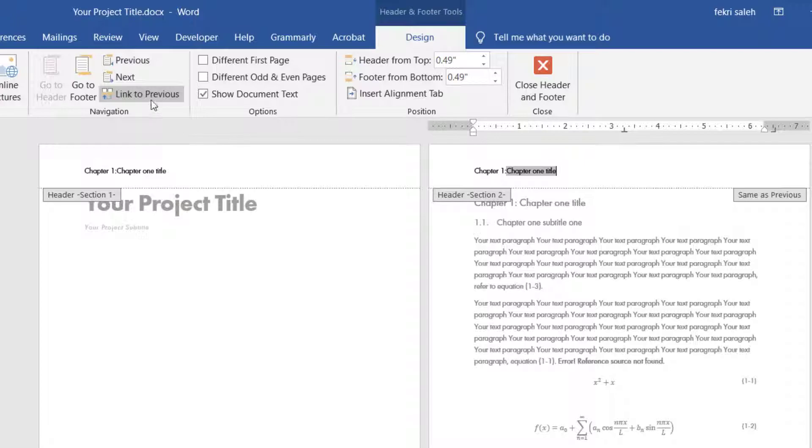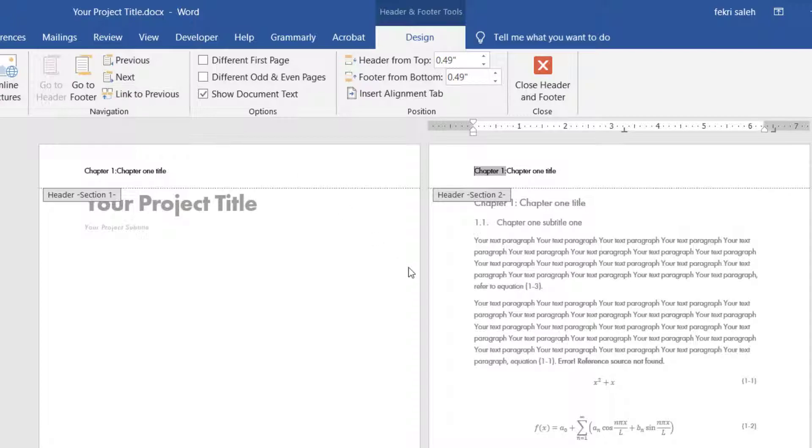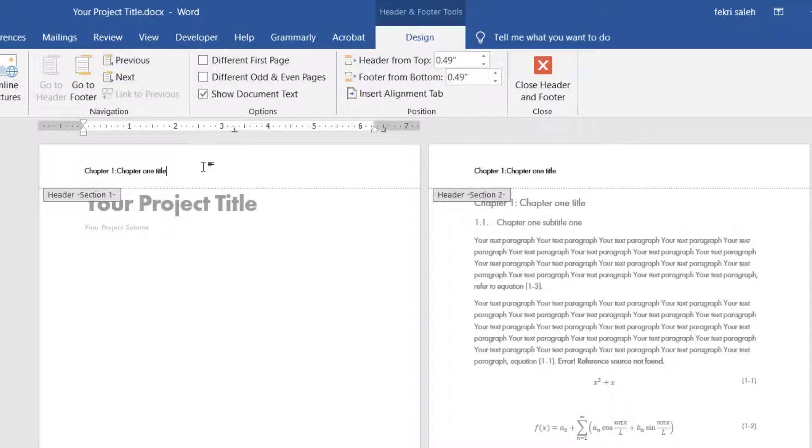then place the cursor in the header of section 2, and go to design tab, in navigation, then turn off link to the previous feature. Now you can delete the header of the first page.